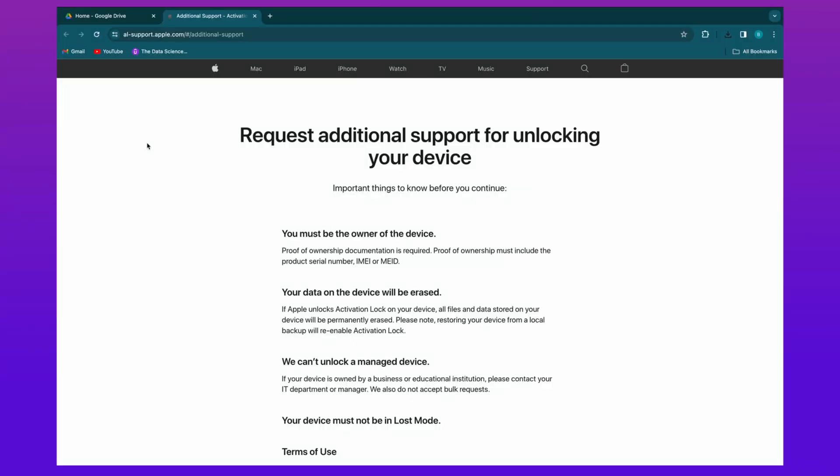In the third method, go to Apple Support to request unlocking your device. First, to use this method you must be the owner of the device, and you'll need to show proof of ownership.